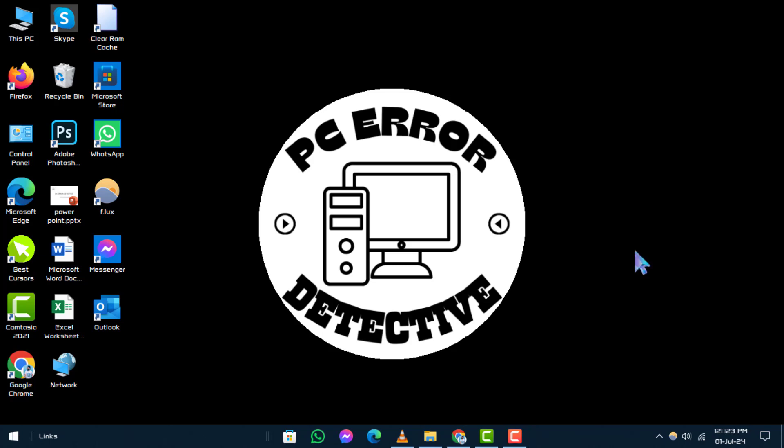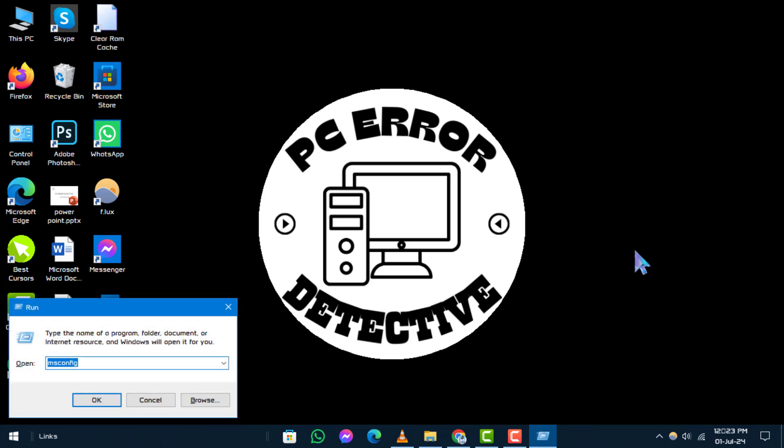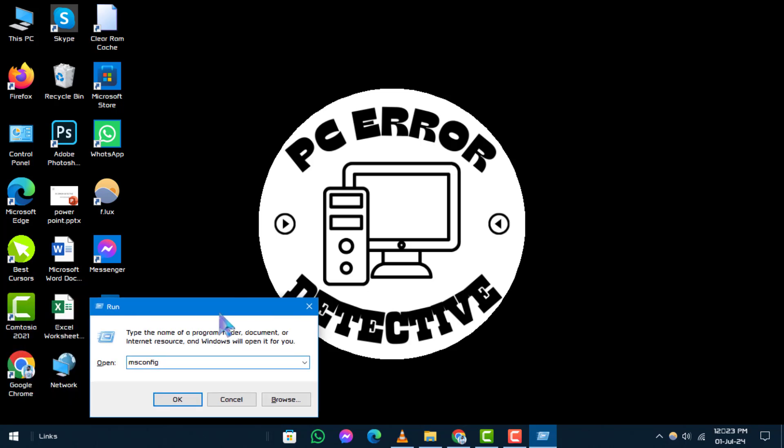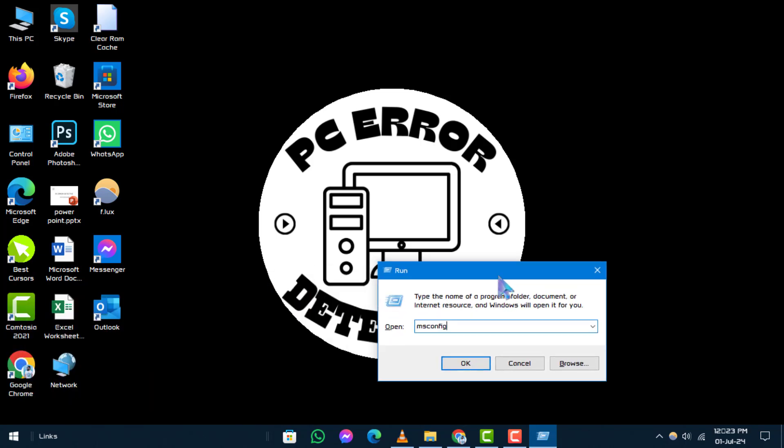Step 1. To begin, press the Windows key plus R on your keyboard simultaneously. This opens the run dialog box. Next, type this command into the dialog box and press enter.